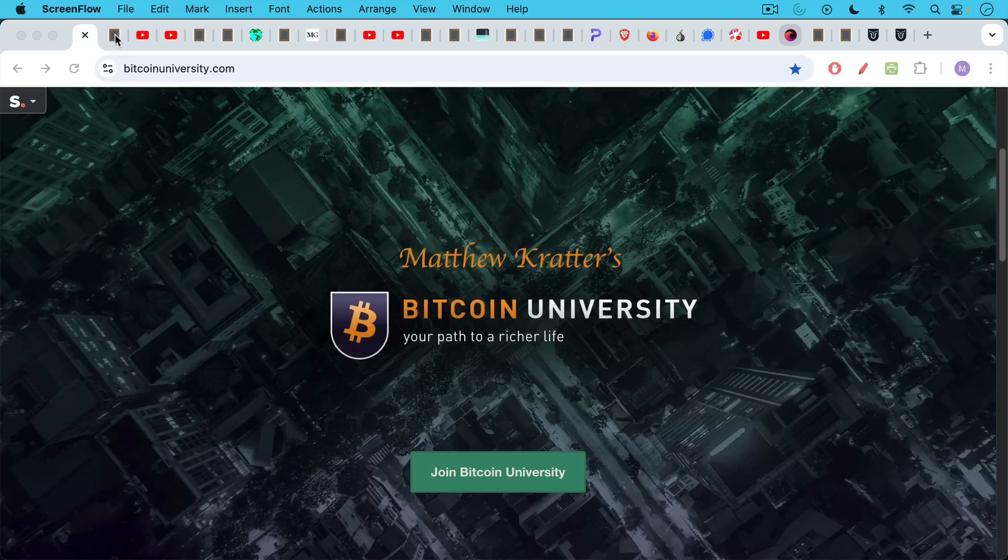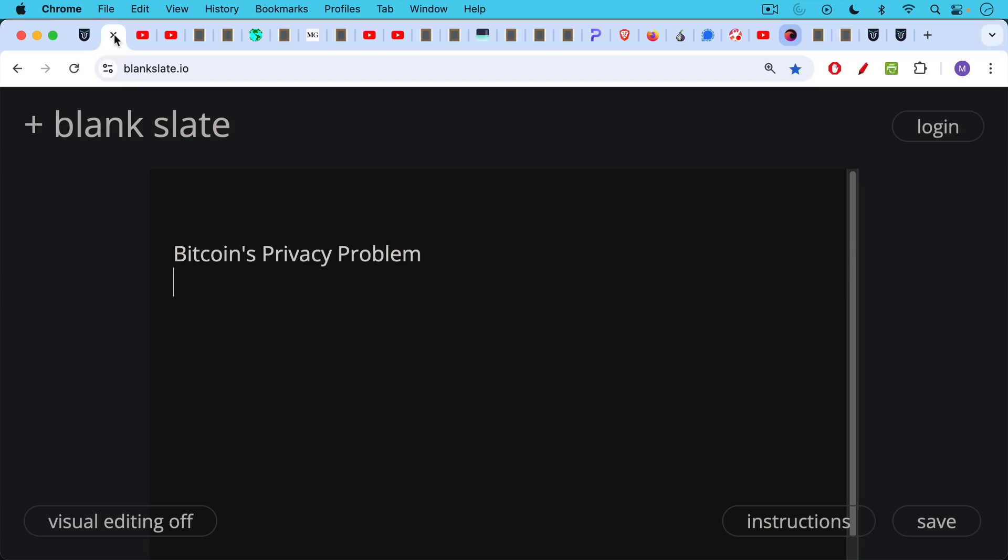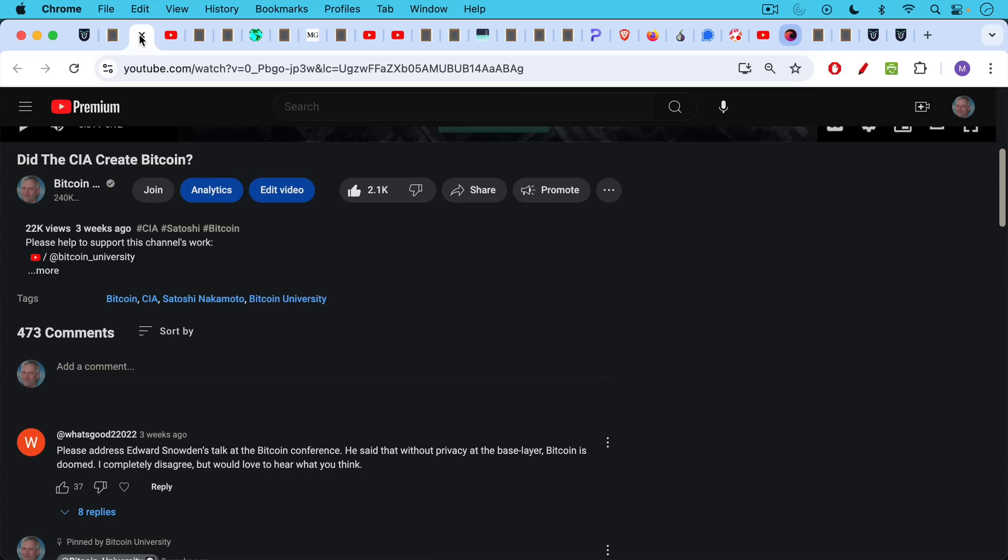This is Matthew Cratters, Bitcoin University, and today I want to talk about Bitcoin's privacy problem. There have been a number of you who have requested this video.